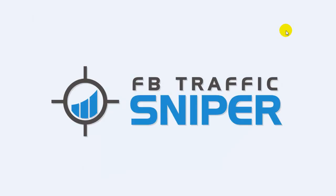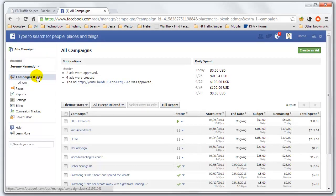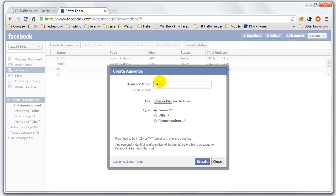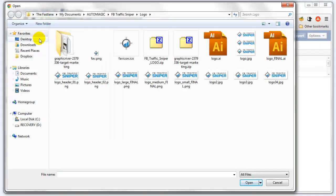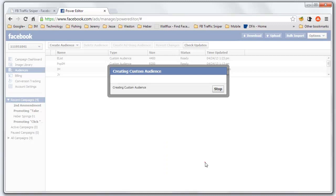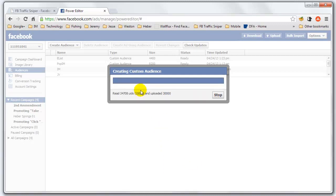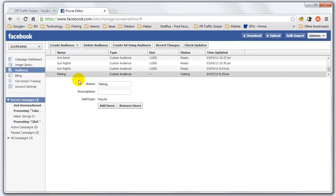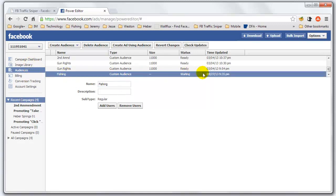So let's go into Facebook and show you how exactly we do that. When I go into my Ads Manager in Facebook, I can click on Power Editor, click on Audiences, Create Audience, Custom Audience. Give it a name — let's say 'fishing.' Choose a file, select user IDs, and create. Now that's going to upload that file of all those user IDs. We've got 34,000 user IDs that it's processed. It may take up to one hour for it to be available.